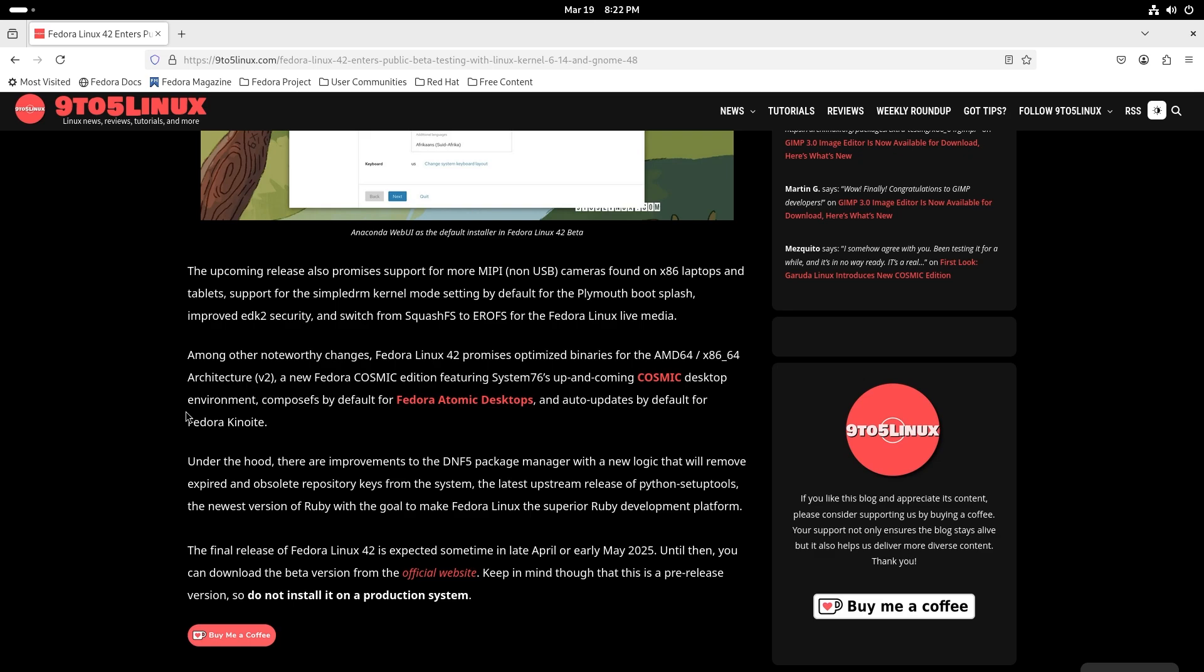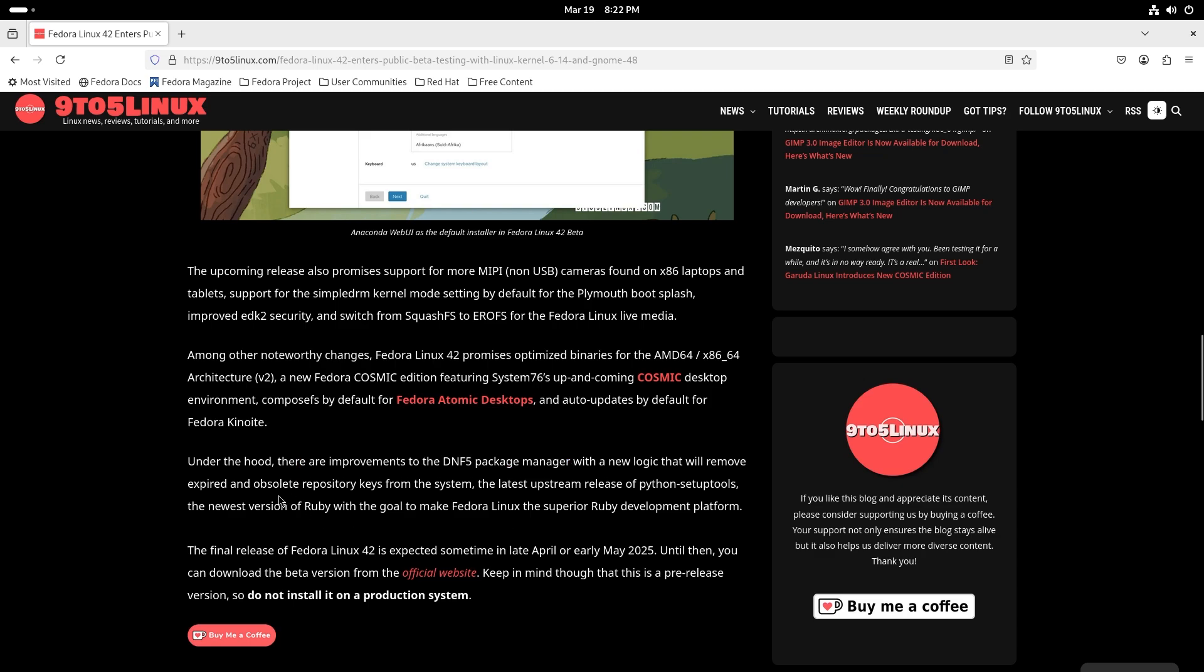Auto updates by default for Fedora Kinoite. Fedora Kinoite is basically kind of like the SteamOS image, you can't really mess with the system. Anything you do is temporary, you can obviously turn that off, but by default it's an immutable type of operating system. That is pretty good for a lot of people. You also get under-the-hood improvements to DNF5 package manager with a new logic that will remove expired and obsolete repository keys from the system, the latest upstream release of Python setup tools, and the newest version of Ruby to make Fedora Linux the superior Ruby development platform.